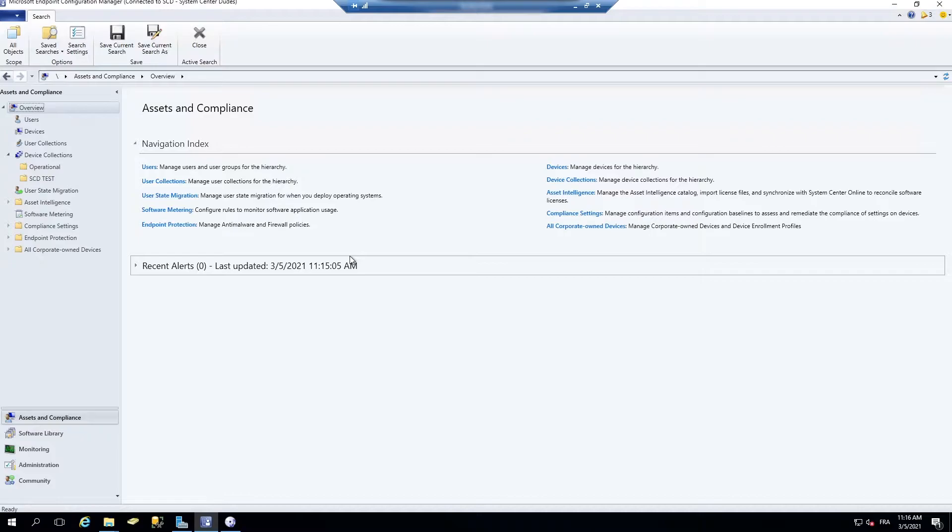In this video, I'm going to show you how to manage more effectively your collections. Let's begin with the new features available in the latest SCCM 2010 version.